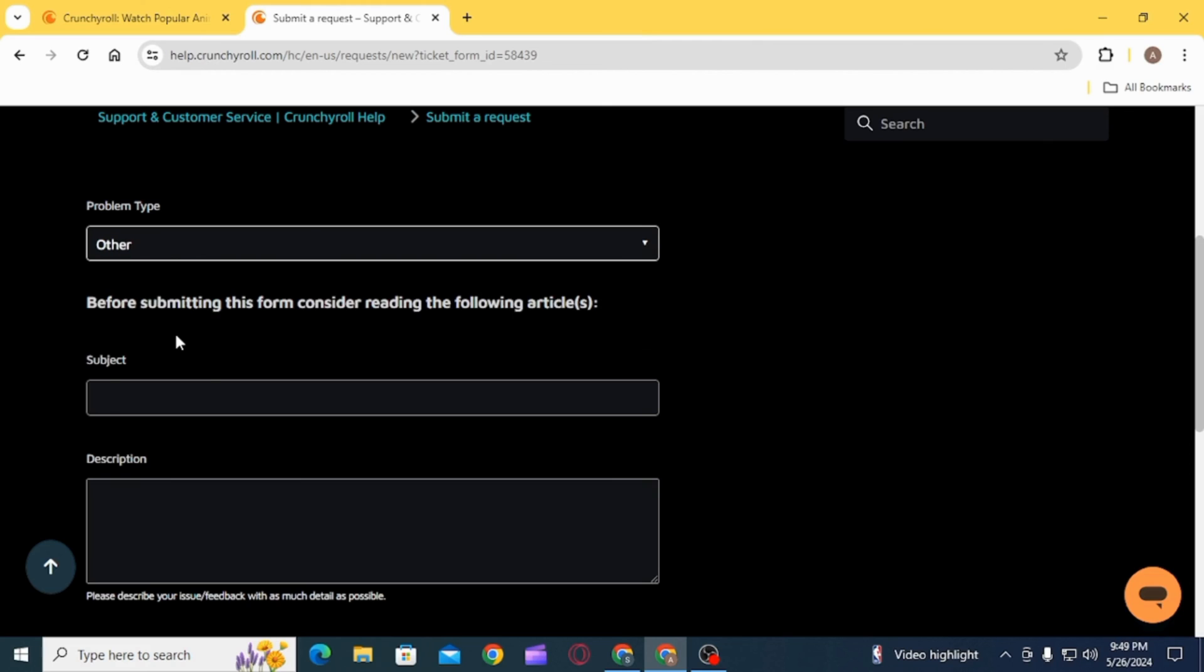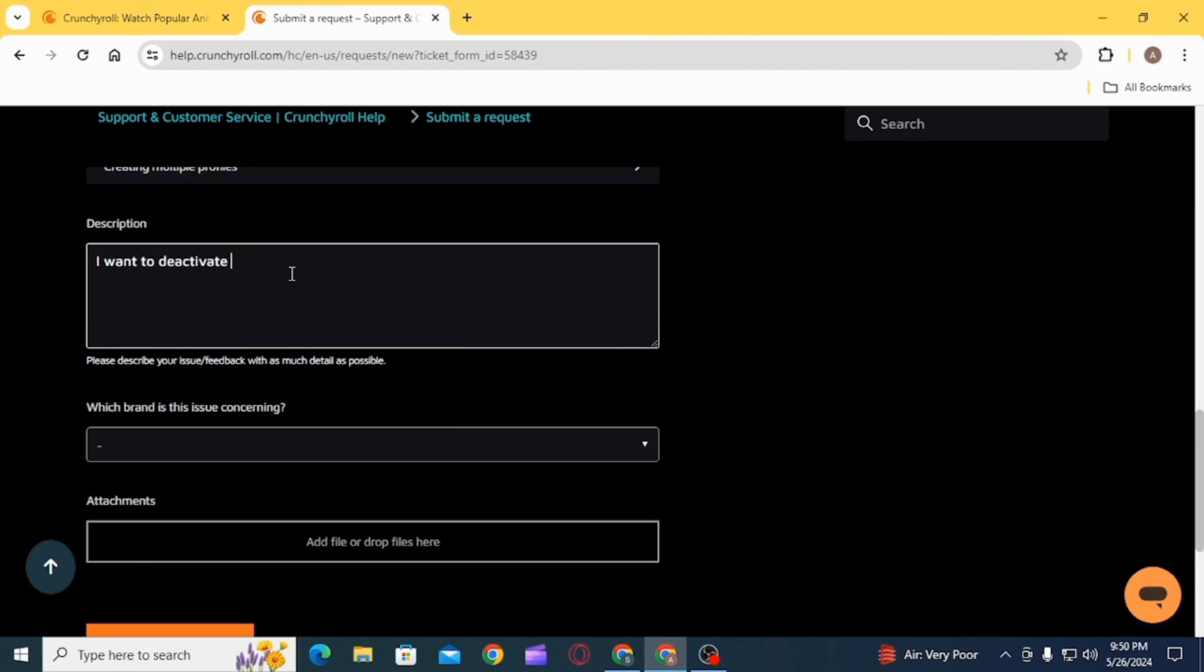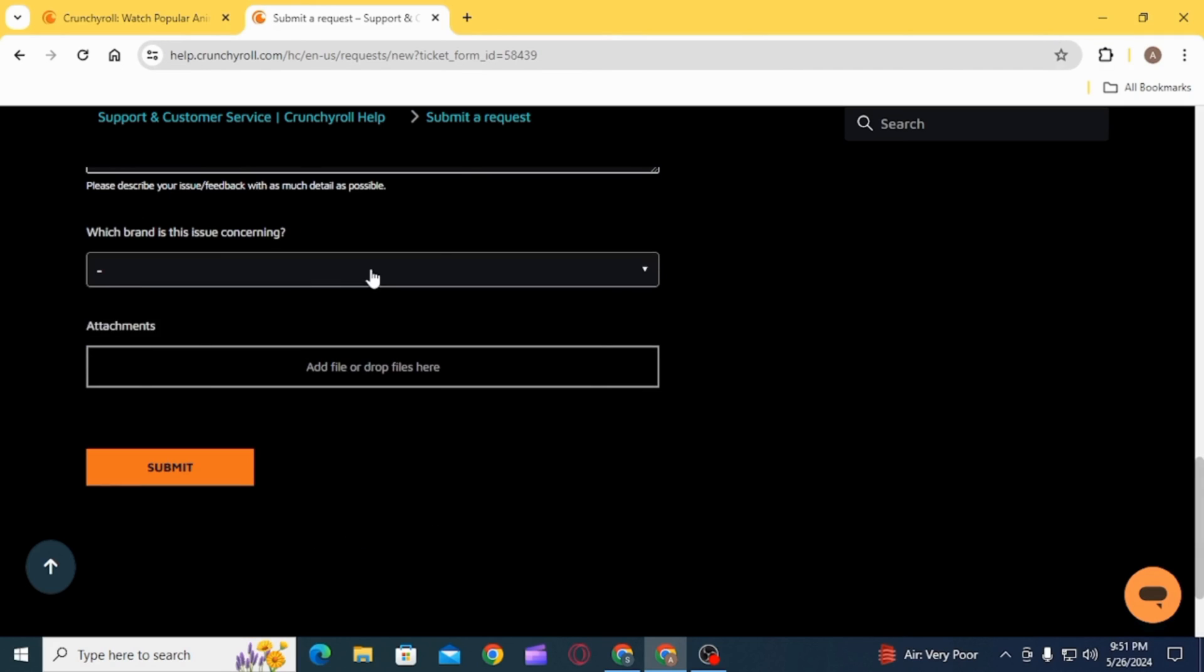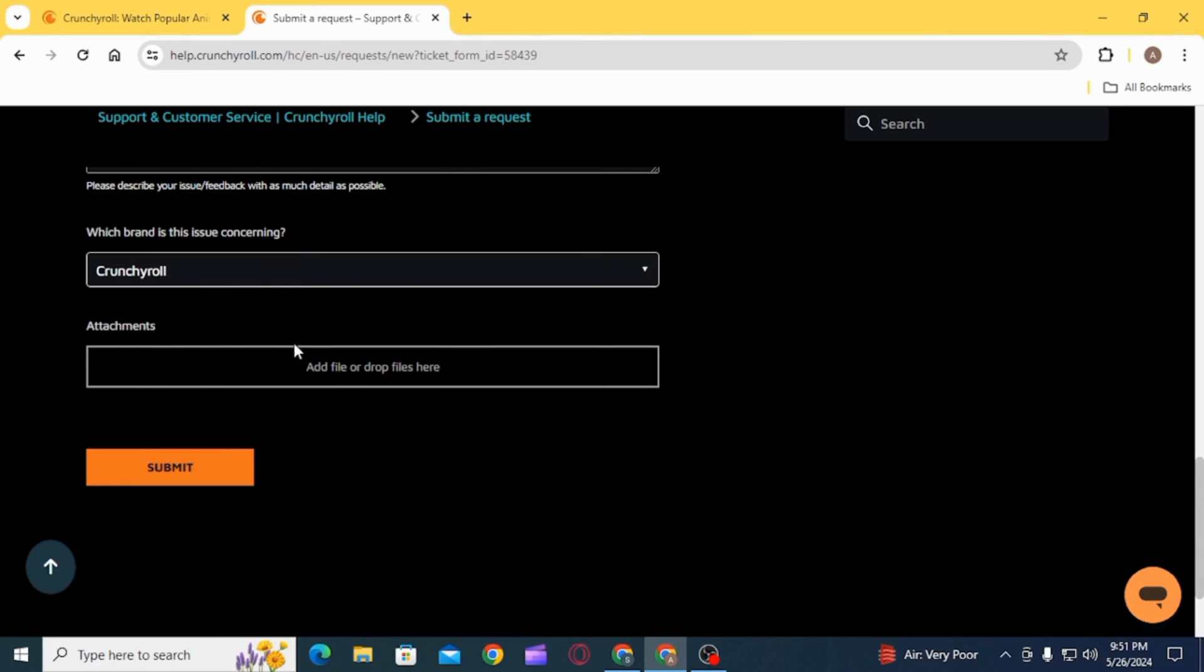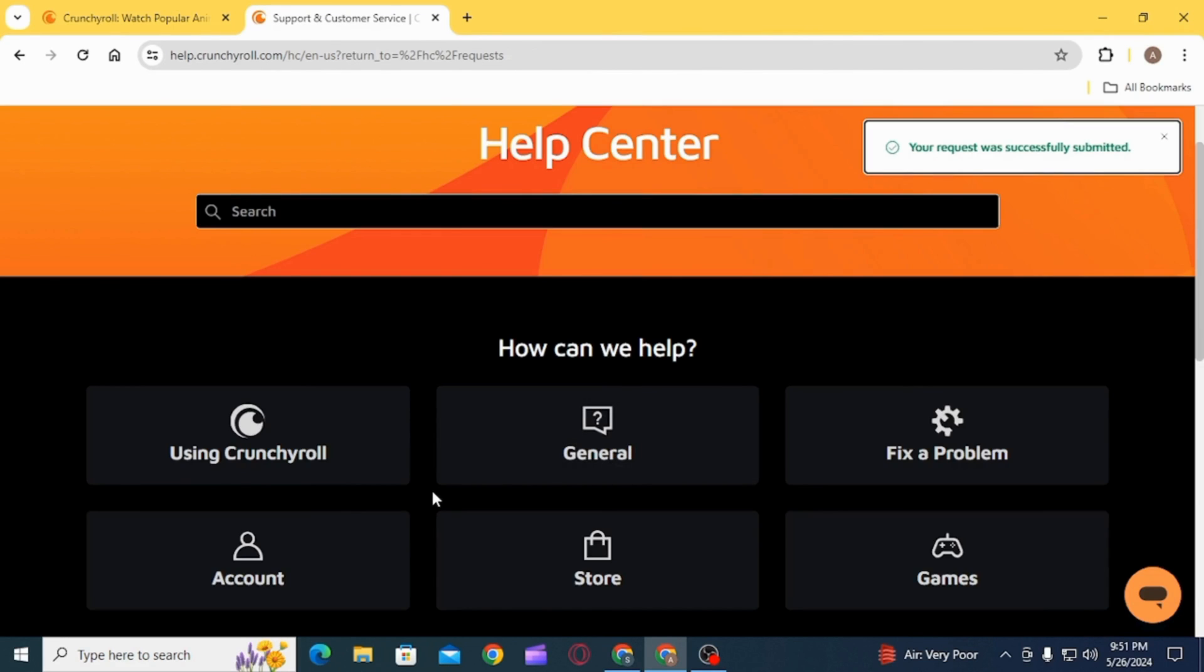Then write down a description. After that, you want to click on the option of Submit. Once your request has been submitted, it will take some time and after that your account will be deleted.